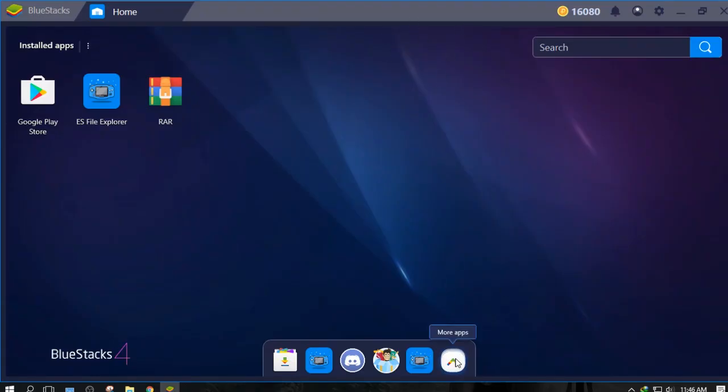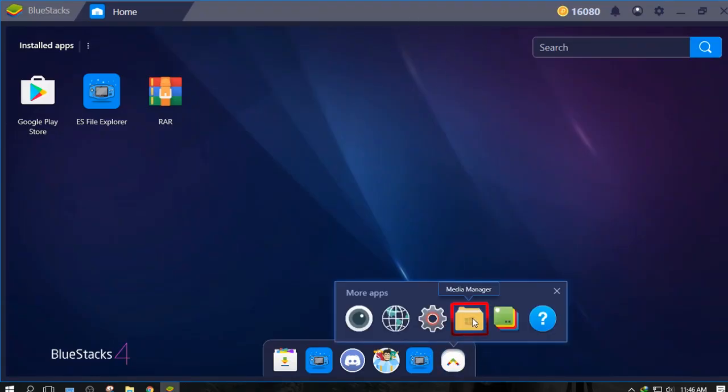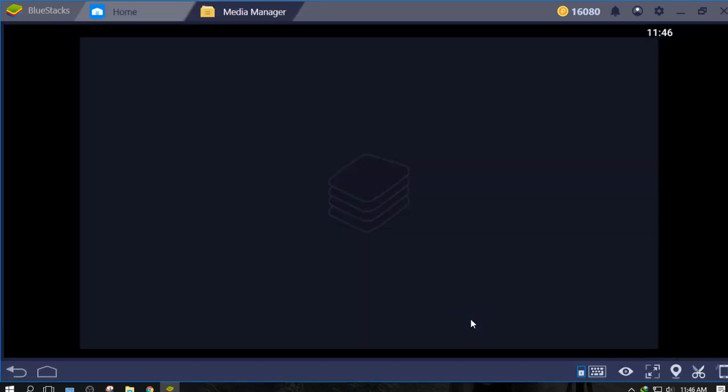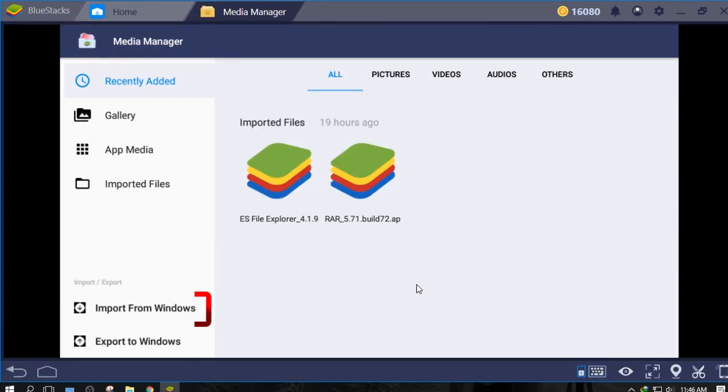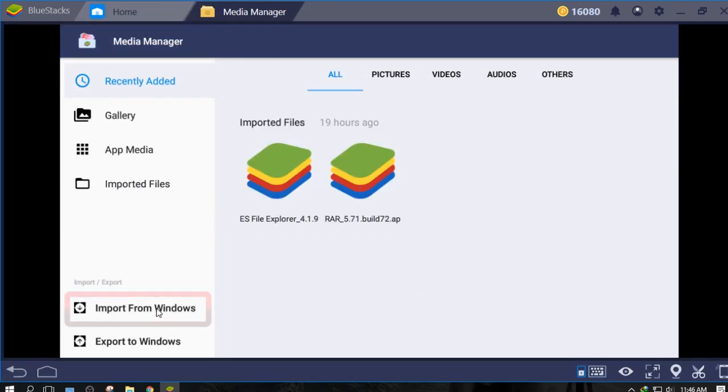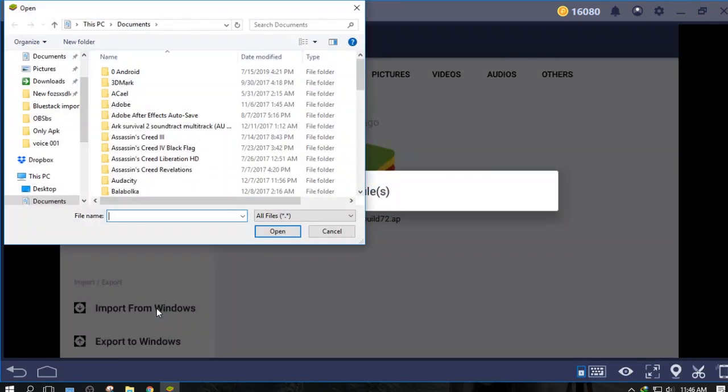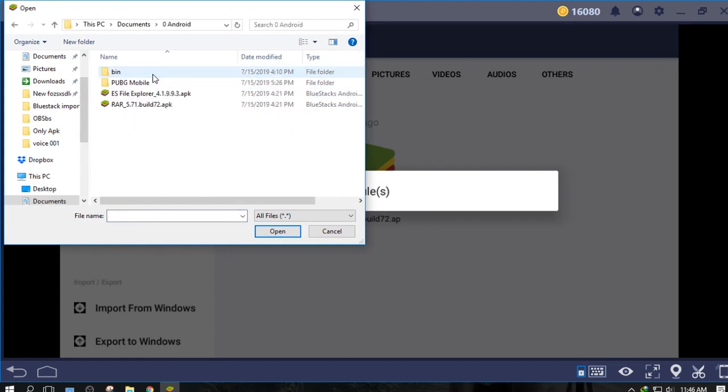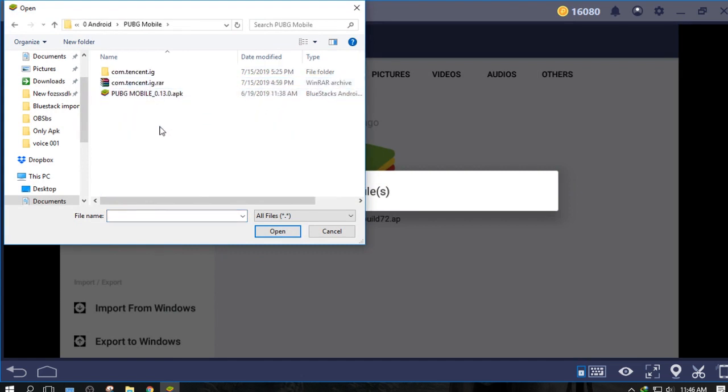In Bluestacks, go to more apps, Media Manager, and click import from Windows. If you have created a folder in documents according to me, it will be a little easier for you. Just select things and click open.